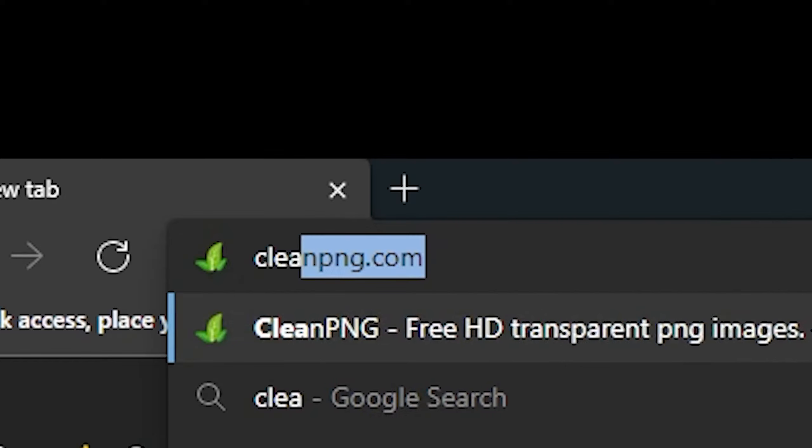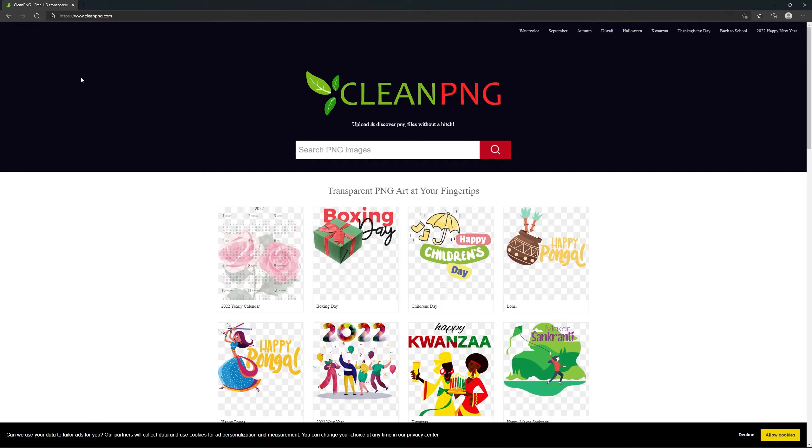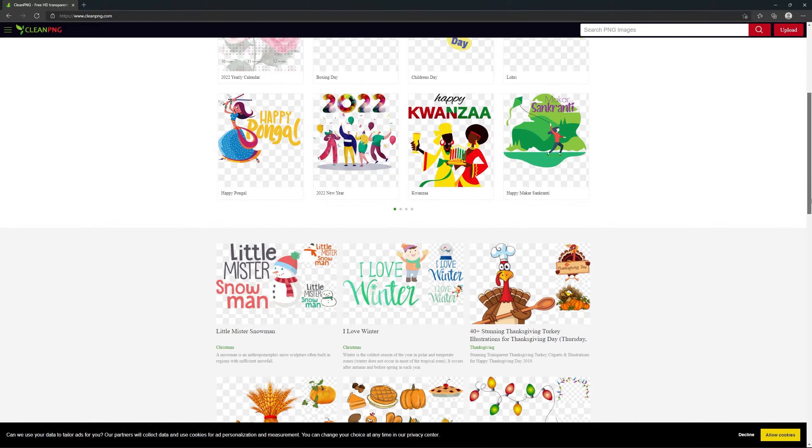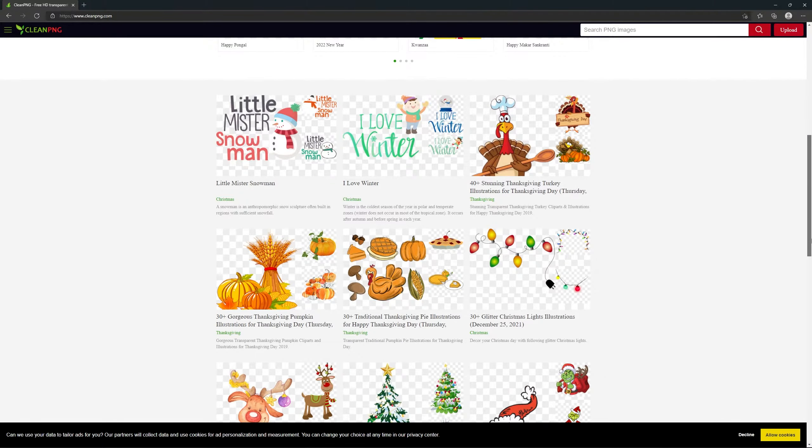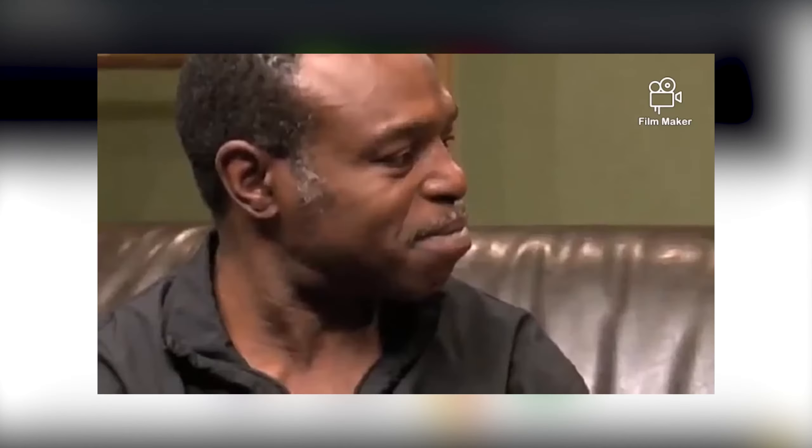CleanPNG.com - This online tool provides free, high-quality PNG images without a background. If you've ever tried to download a transparent PNG image from Google, you know that finding one is always a hit or miss.